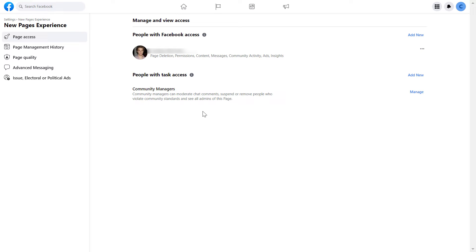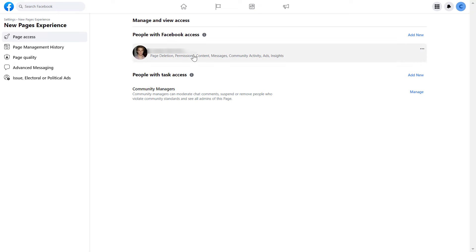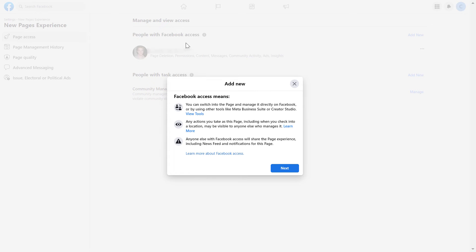If there's already another admin on the Facebook page, then all you have to do is click on the three dots here and select remove access. But if you don't see anyone here, so the new admin hasn't been added yet, all you have to do is click on add new.